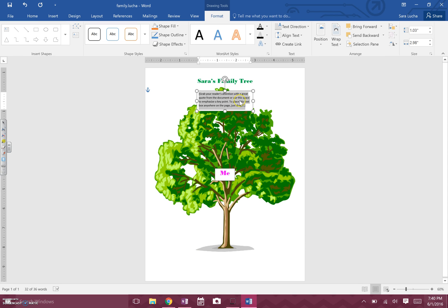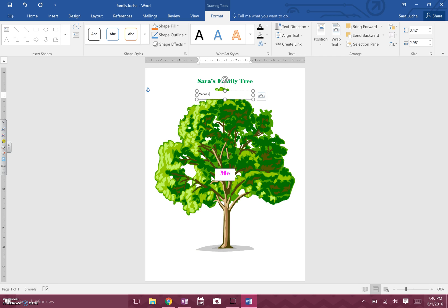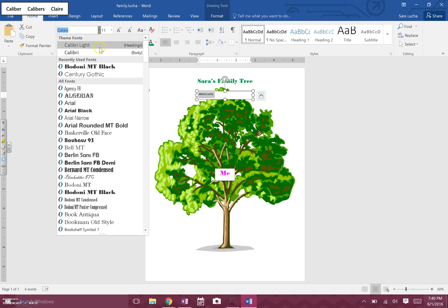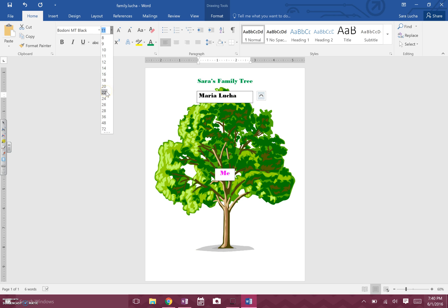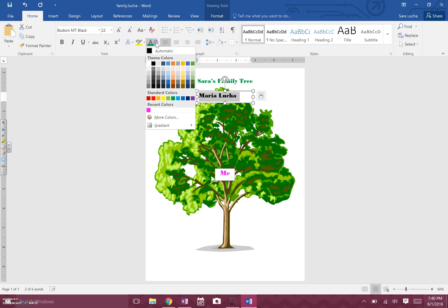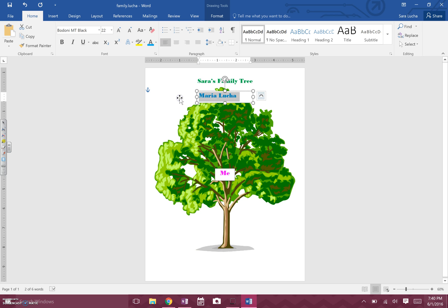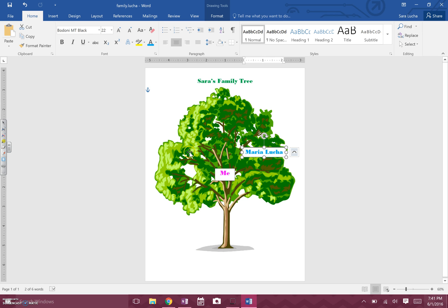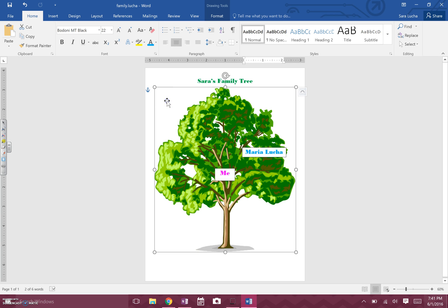Now I'm going to insert another text box with my mom's name — Maria Lucha. I'll go back to the Home tab, pick a font and size — 22 looks good — and pick a color for my mom; I think I'll go with light blue. I'll center it and make the box a little smaller to fit her name, then wait for the four-arrow cursor and move it to the left side. My dad will go on the right side, and the grandparents will go up above each parent.